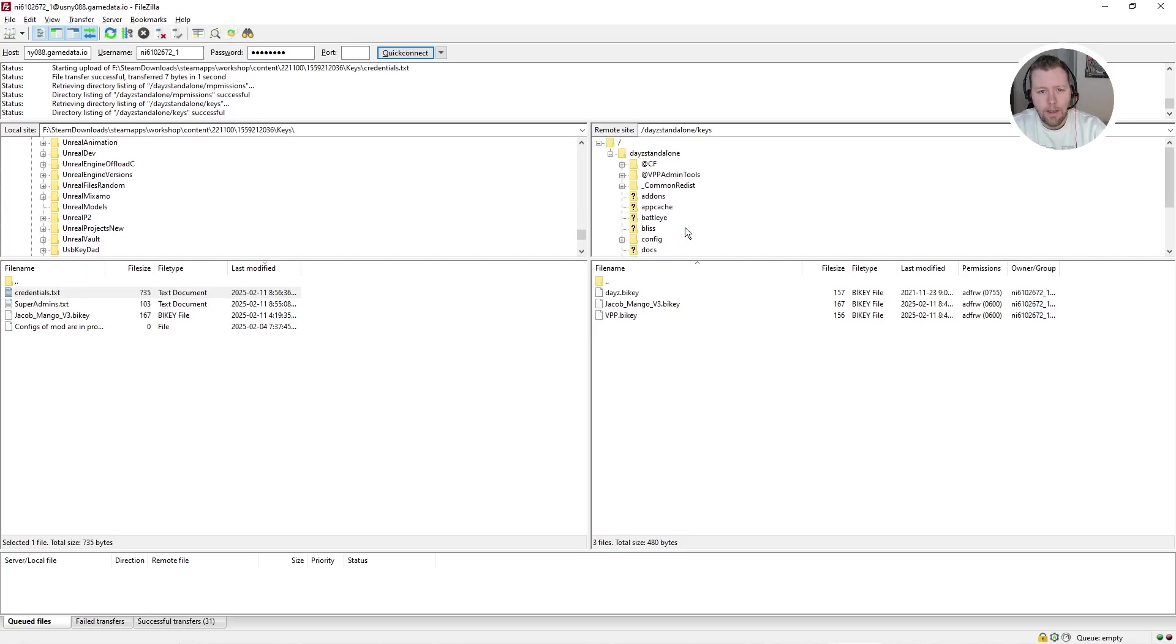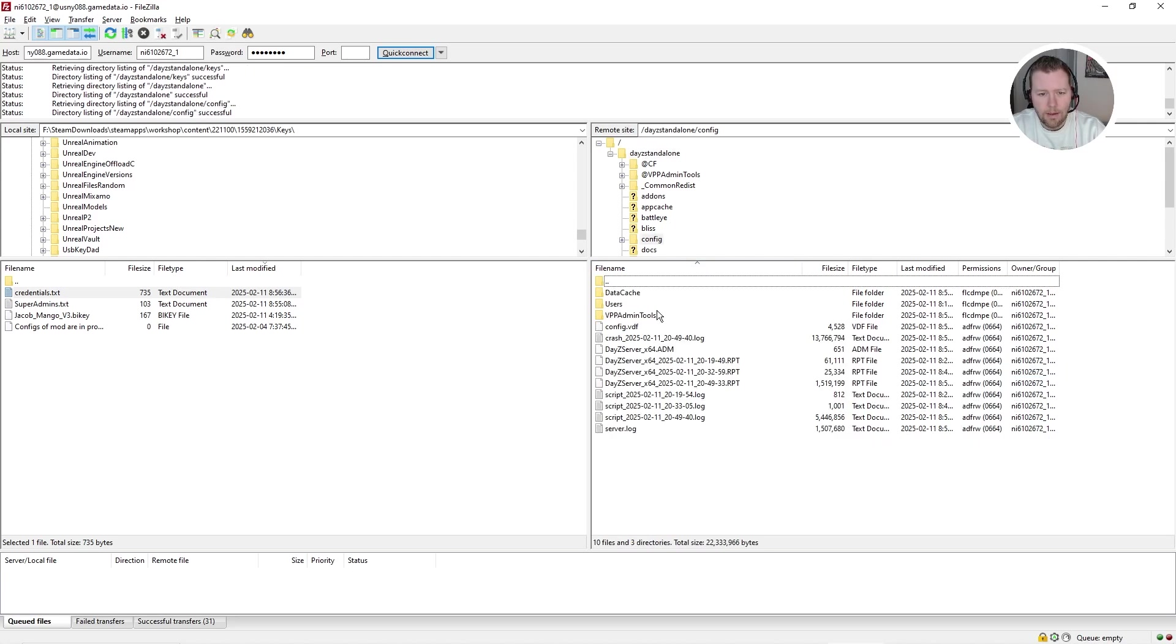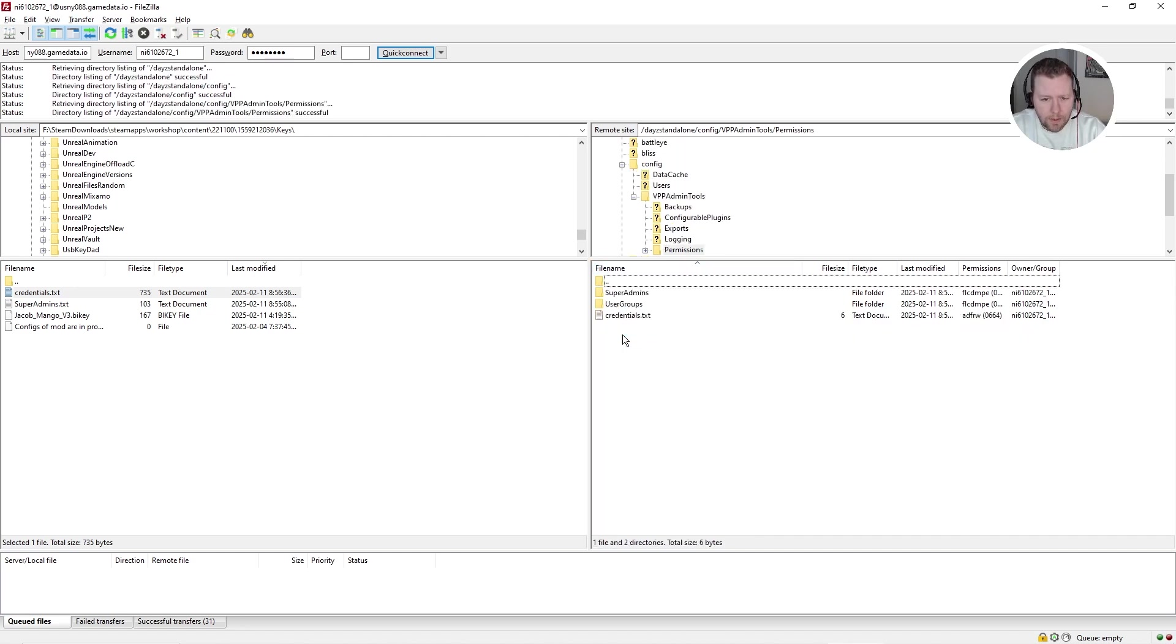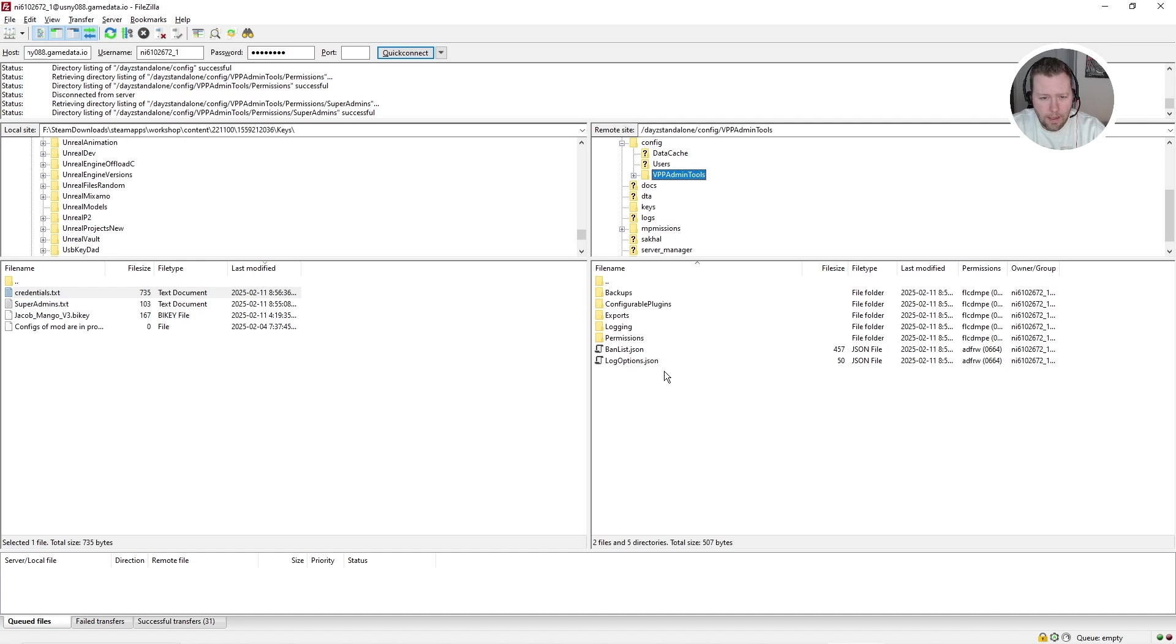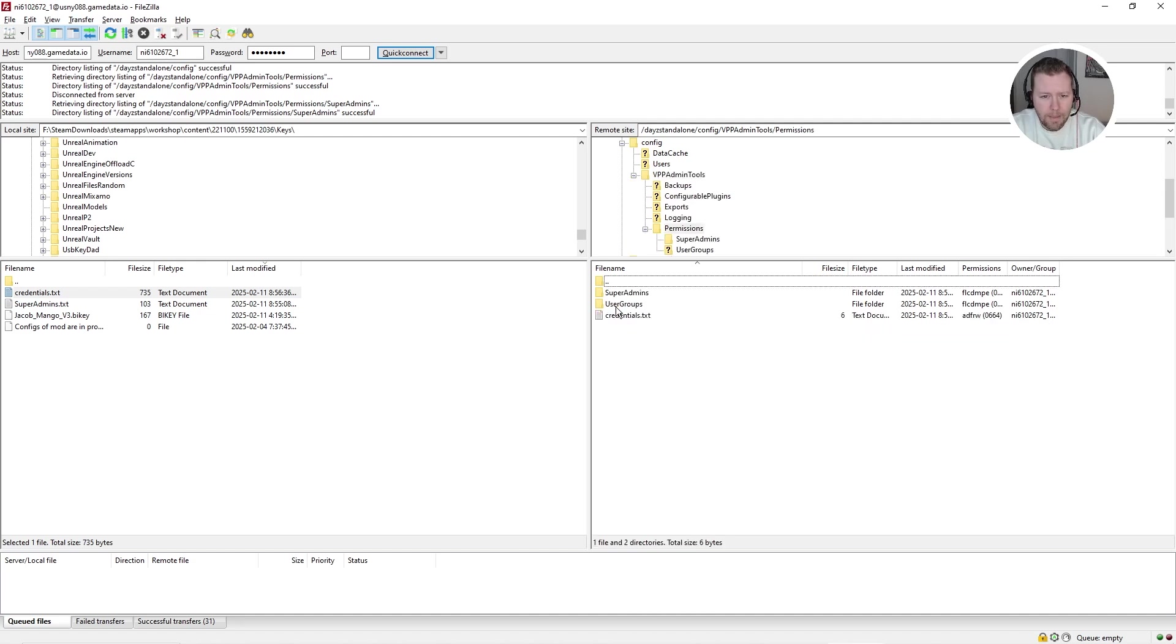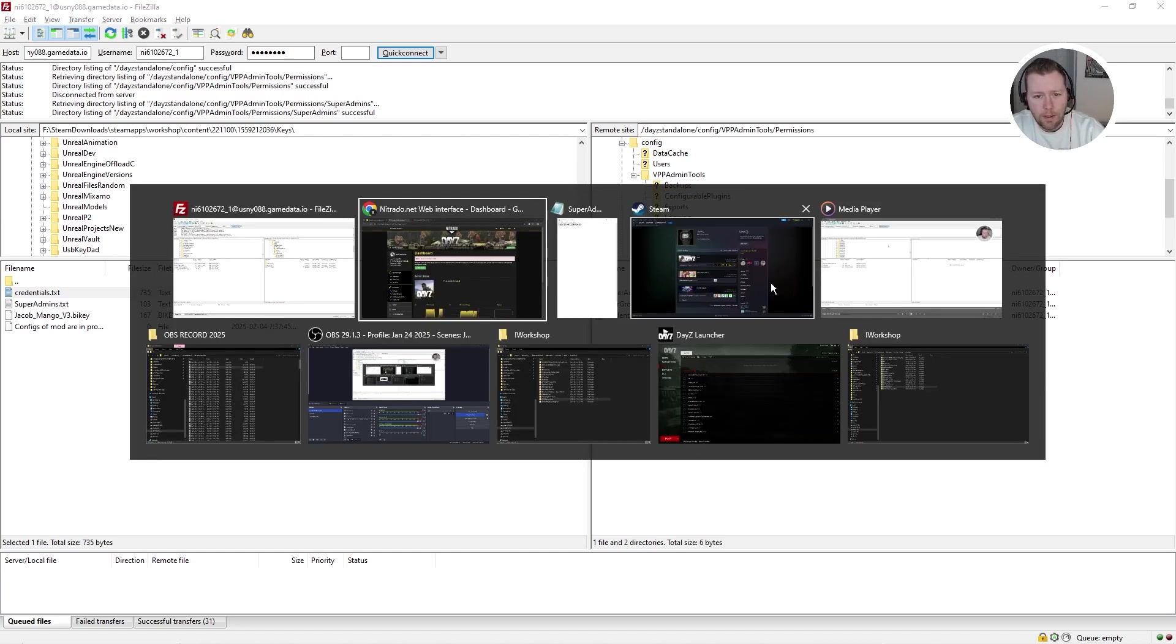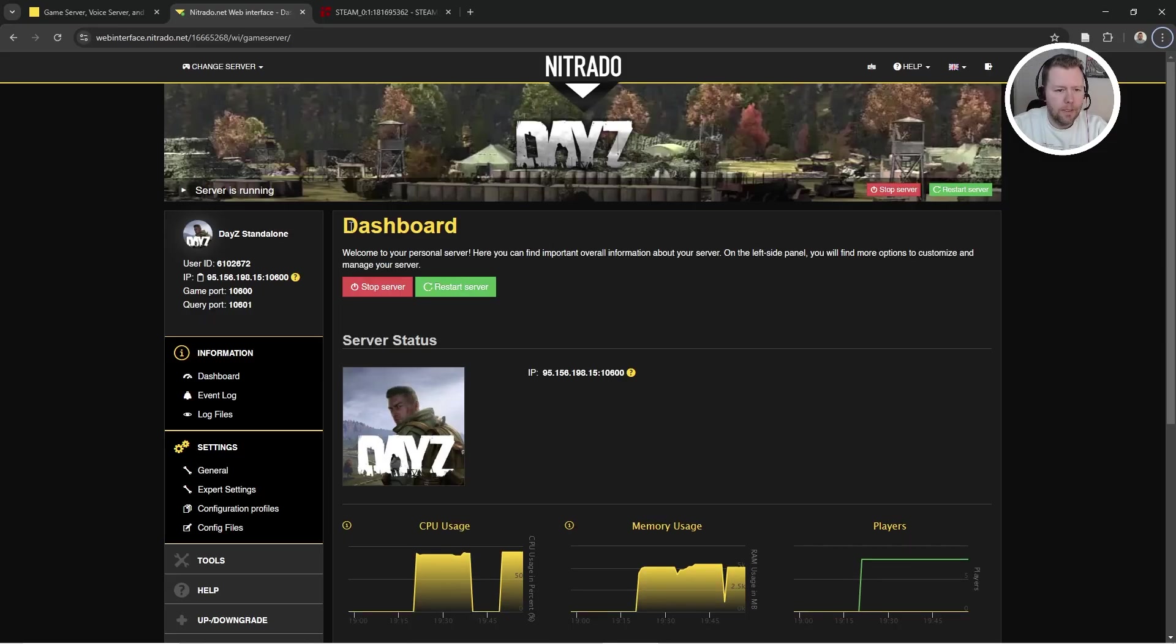Then you want to come to the main DayZ standalone folder and not look in VPP admin tools, but come down to config, then VPP admin tools, then permissions, then super admins to put your steam 64 ID and the passwords under credentials by downloading them, editing them, uploading them. Alright. So we should be good to go here. I'm going to start the server. Okay. Server has been started.